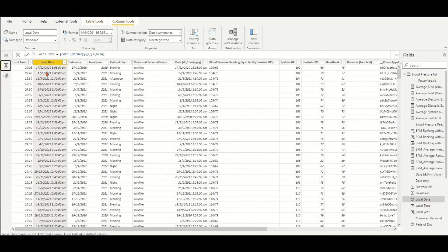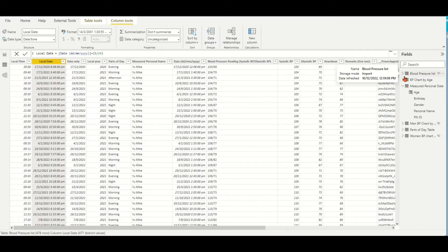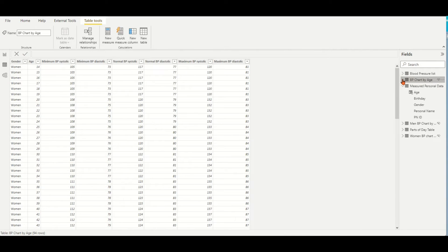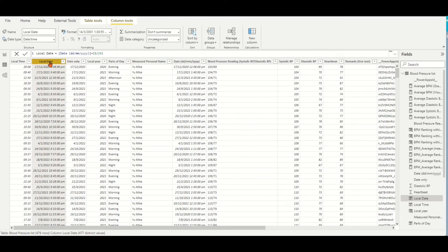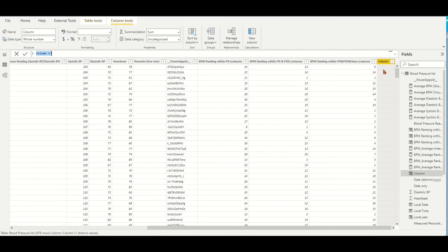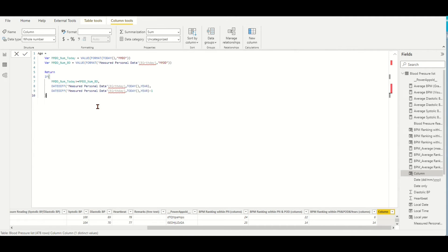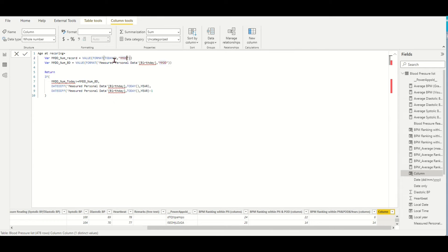My suggestion calculation method for this type of age could be by modifying the previous DAX formula with the following steps. Copy the DAX formula of the age and click the new column measure creation. Paste the age calculation formula, changing the column name as age at recording. Modify the variable name MMDD_NUM_today to MMDD_NUM_record.